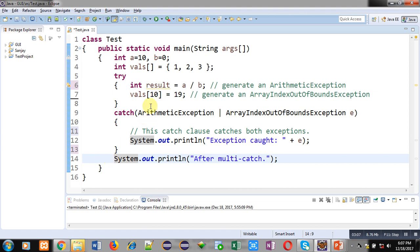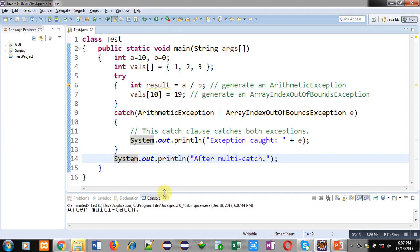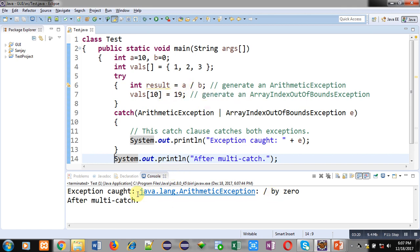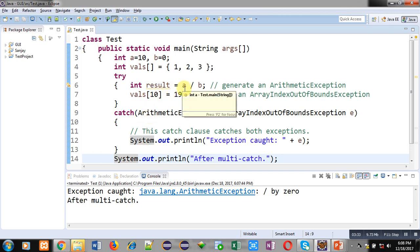Now I am saving and executing this code. You can see the output — a divide-by-zero exception is raised. The output shows: exception caught, java.lang.ArithmeticException: / by zero. Then, after multi-catch is displayed. So the divide-by-zero exception is handled by this catch block.